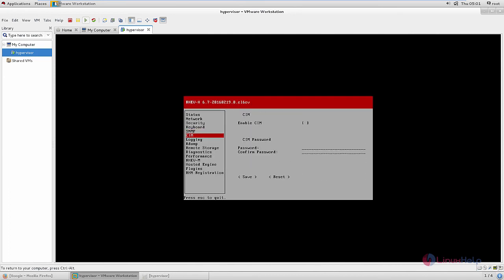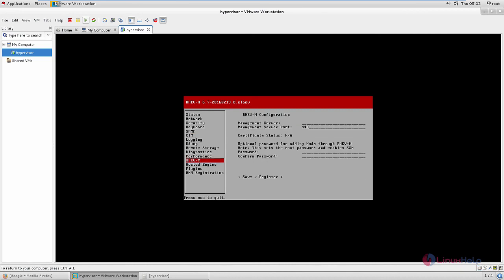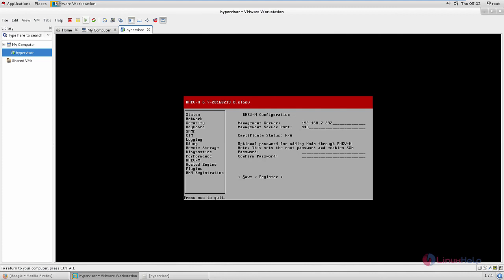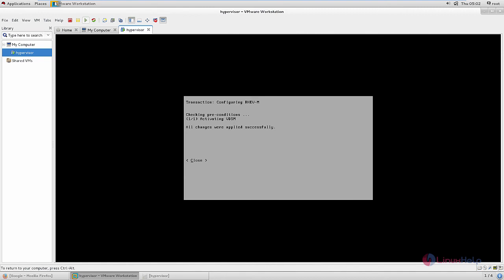Now go to the Red Hat Enterprise Virtualization Manager configuration and click the right arrow. Give the IP of the management server: 192.168.7.232. Now give save and register. We can see the fingerprint — now accept this. All the changes are applied. Give close.